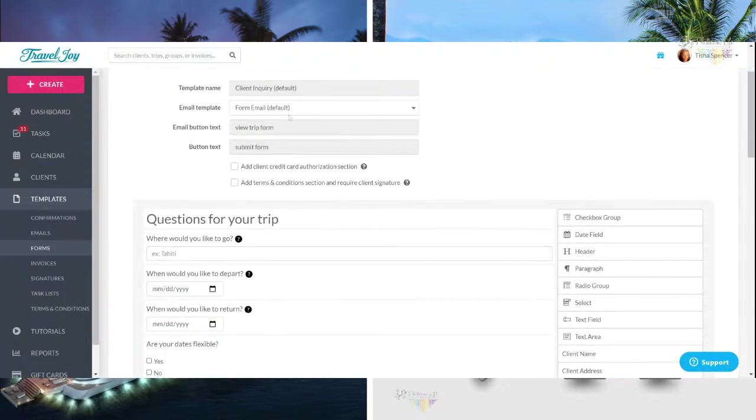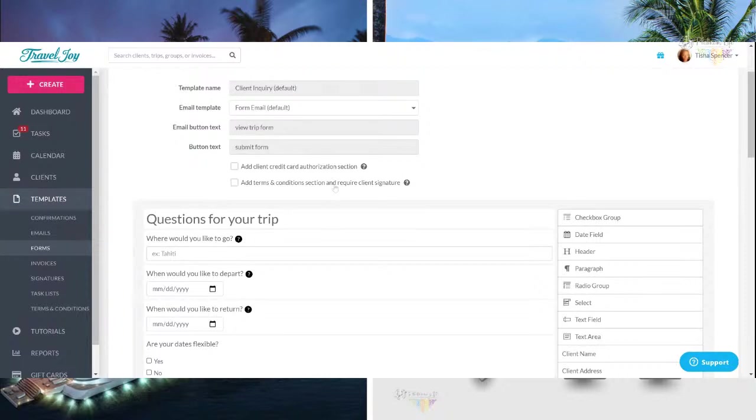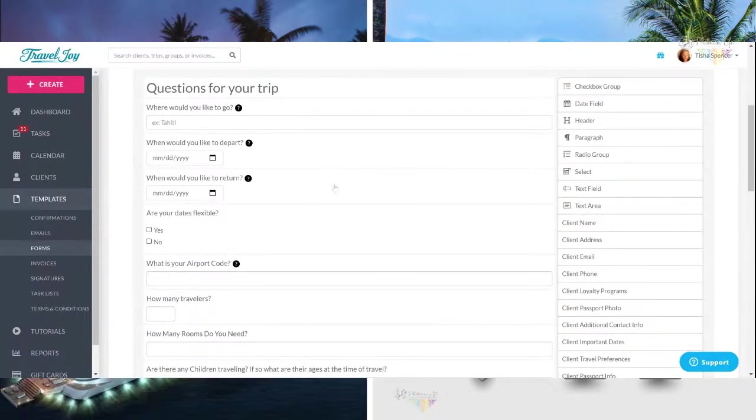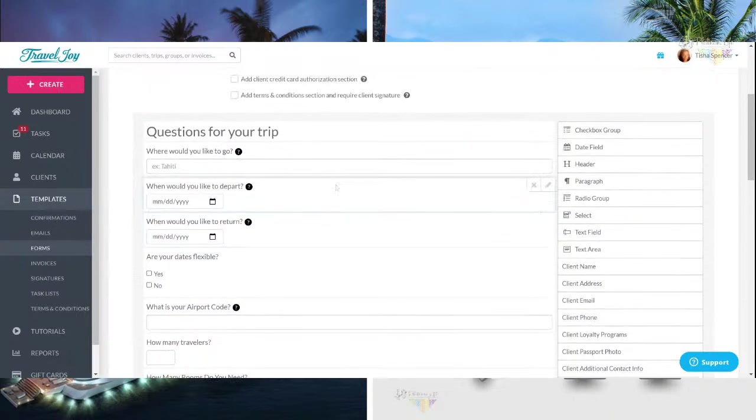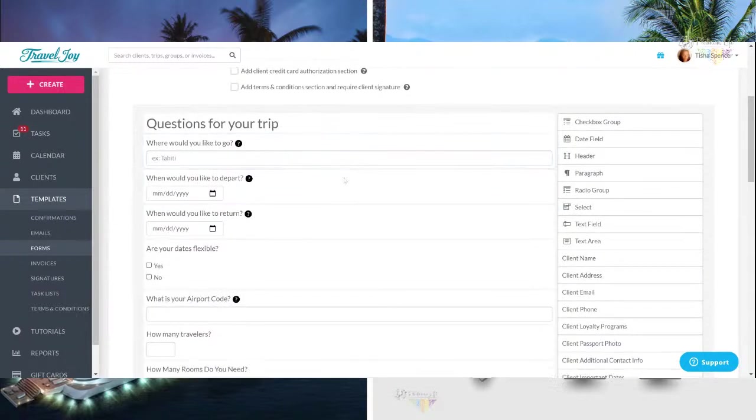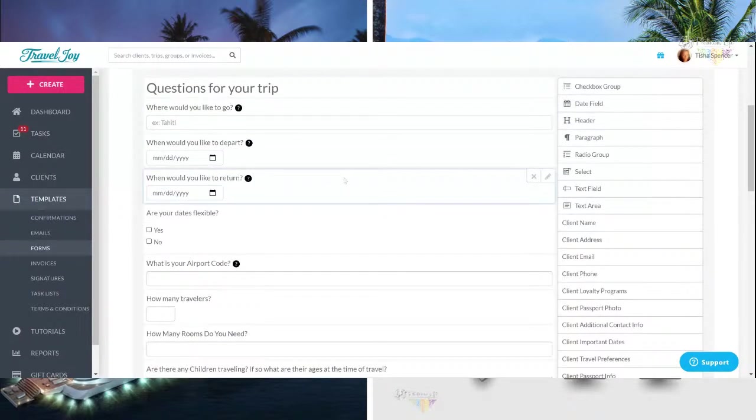Now, you can come in here. You can change whether you want to add credit card authorization immediately to the trip request, or if you have terms and conditions that you can alter, change, and add. But basically, what they have on here is, now this one is a little bit altered because I have made changes to it, but a lot of it is going to be the same. They're going to have questions for your trips. Where would you like to go? Where would you like to depart? And when would you like to return?